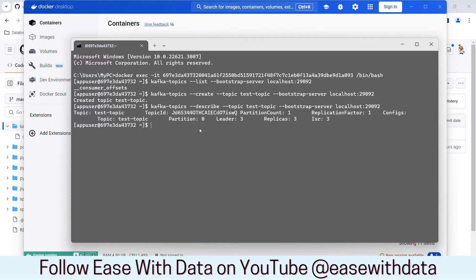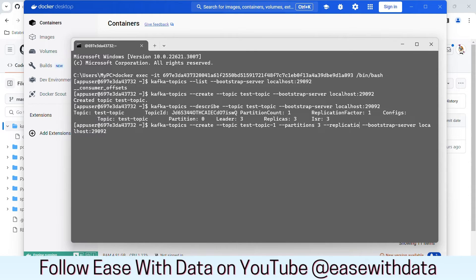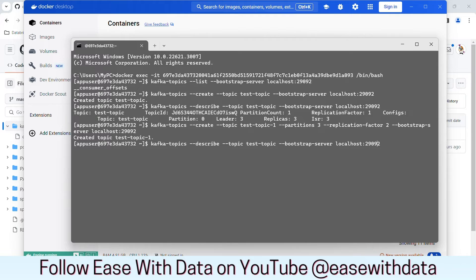Let's go ahead and create one more topic with more partitions and a higher replication factor. I will go to that same create command and now create a topic called topic1. This time I will set partitions to 3 and replication factor to 3, then hit enter. Our topic is created. Let's see the information — I'll open the describe command and change the topic to topic1 and hit enter.